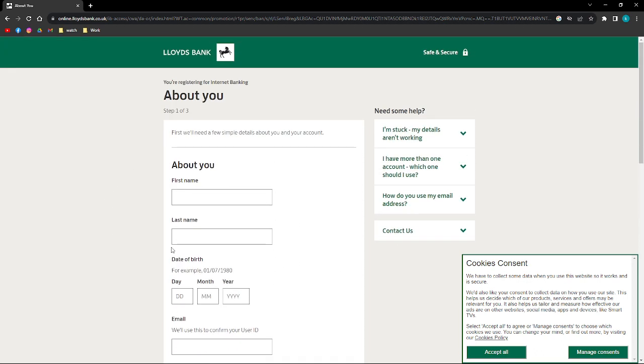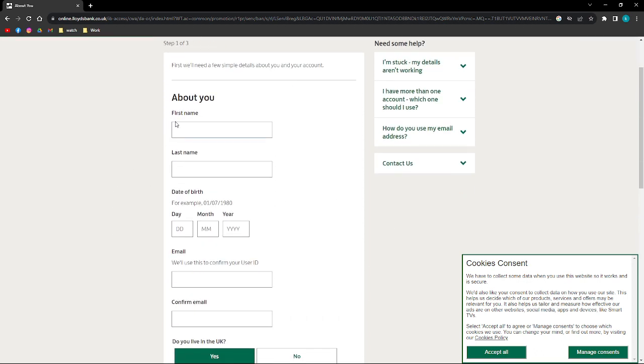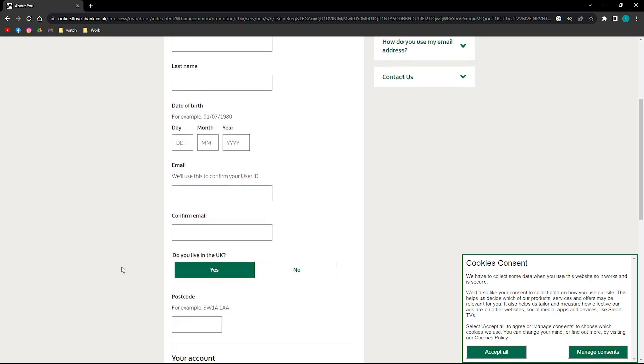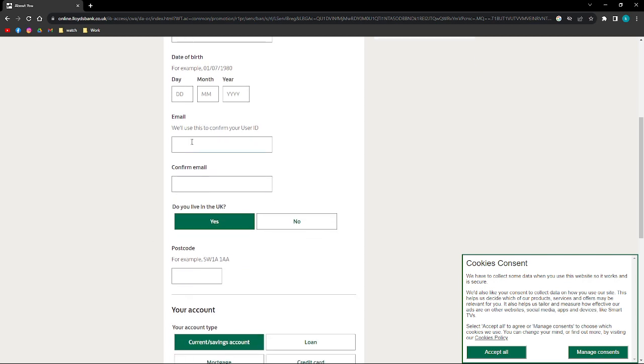After that, you will be able to see this. What you'll need to do is to just fill in your information: your first name right here, your last name, and then your birth date—the day, the month, and the year.